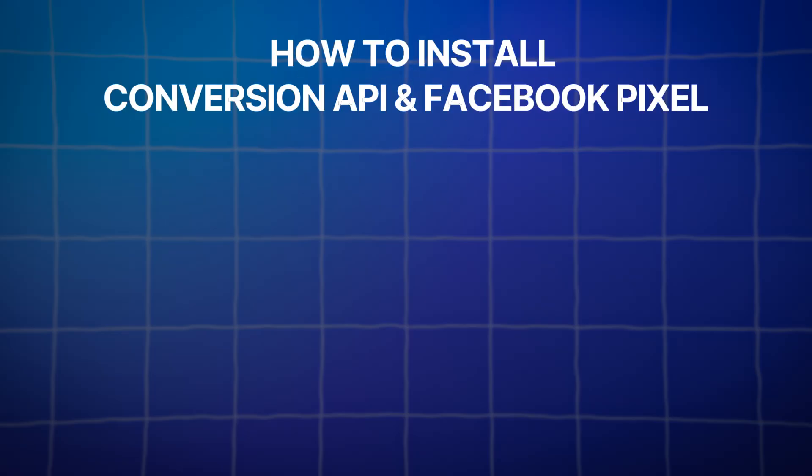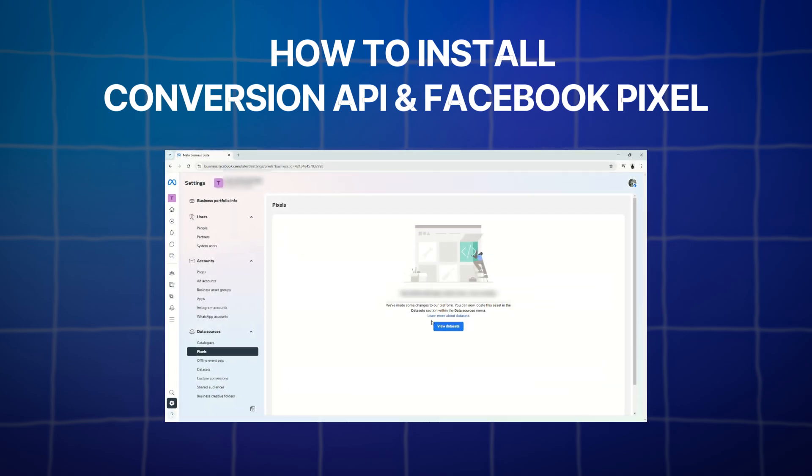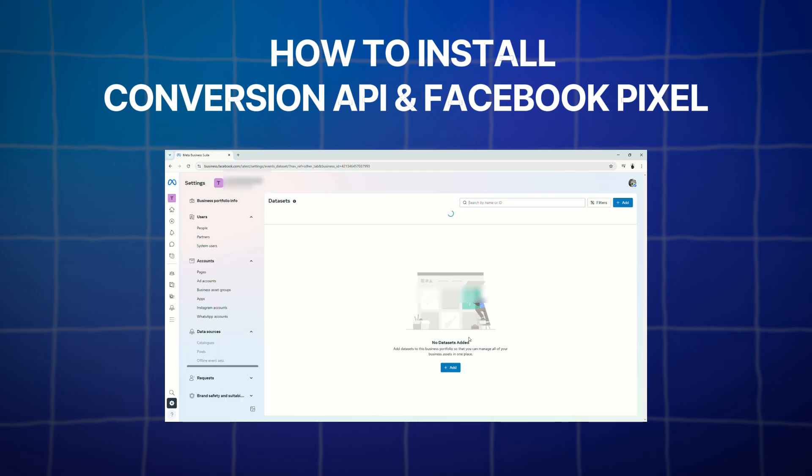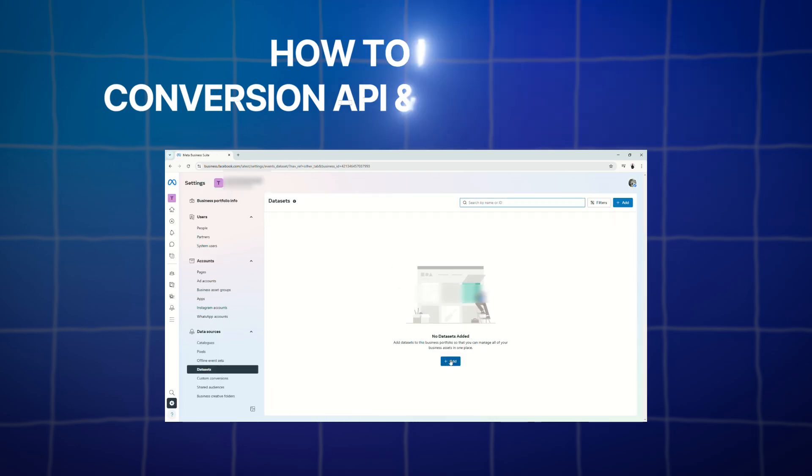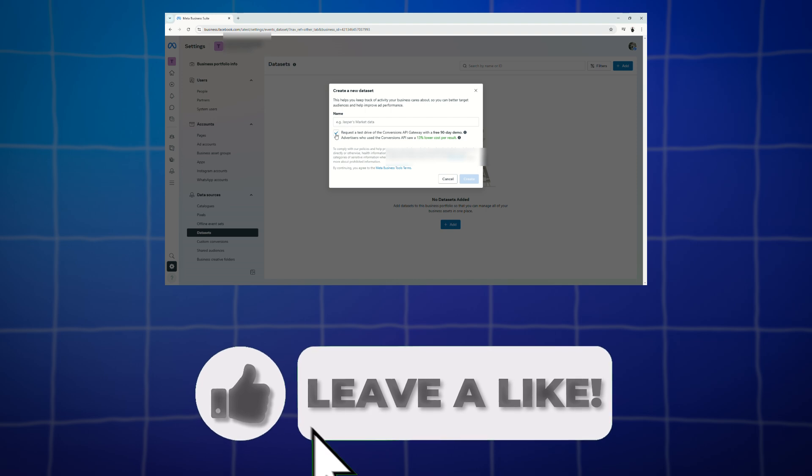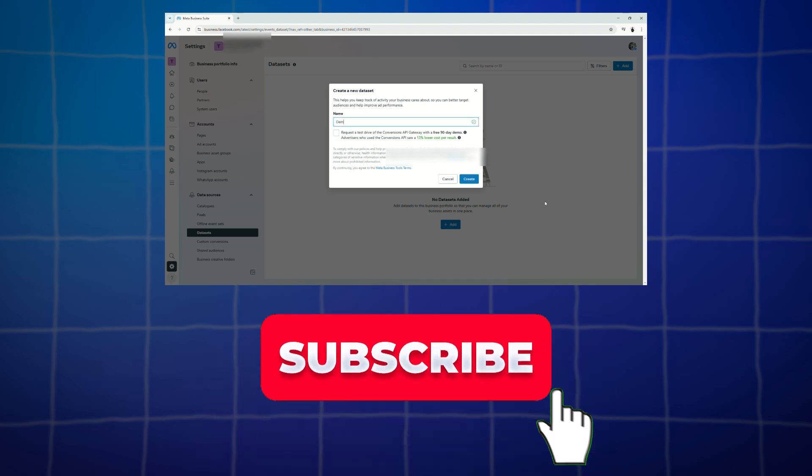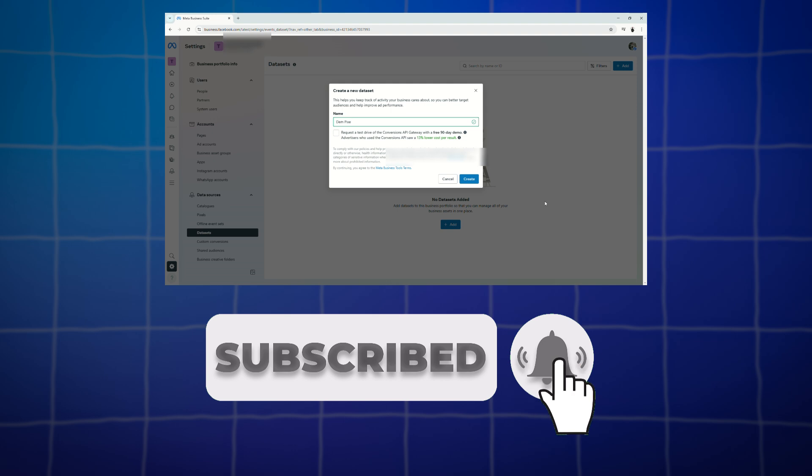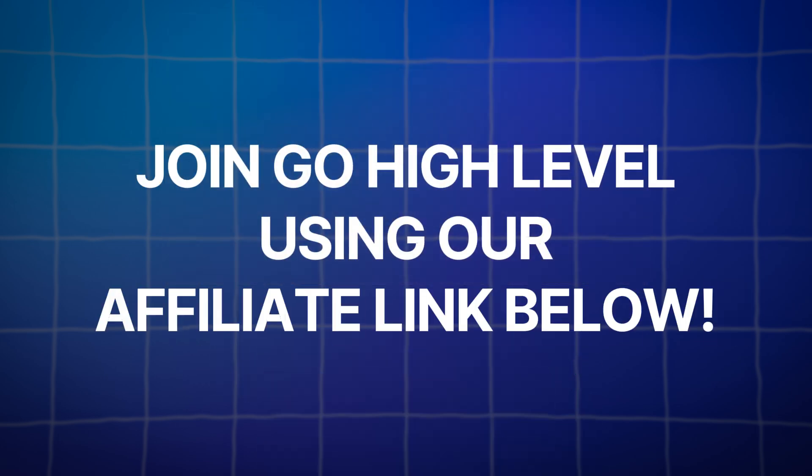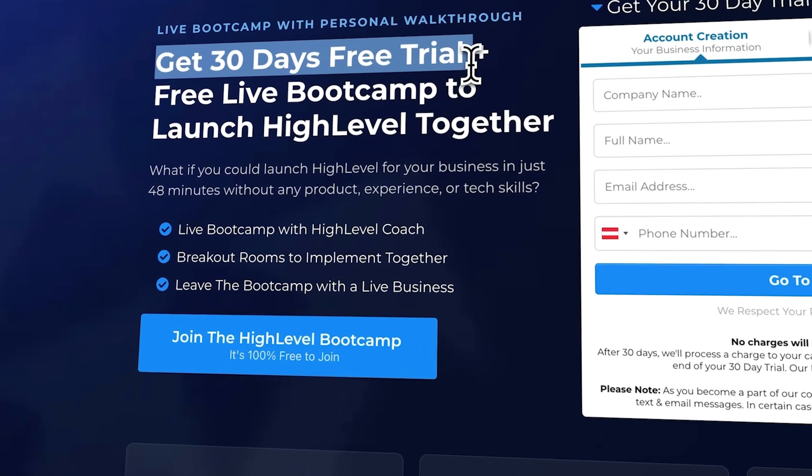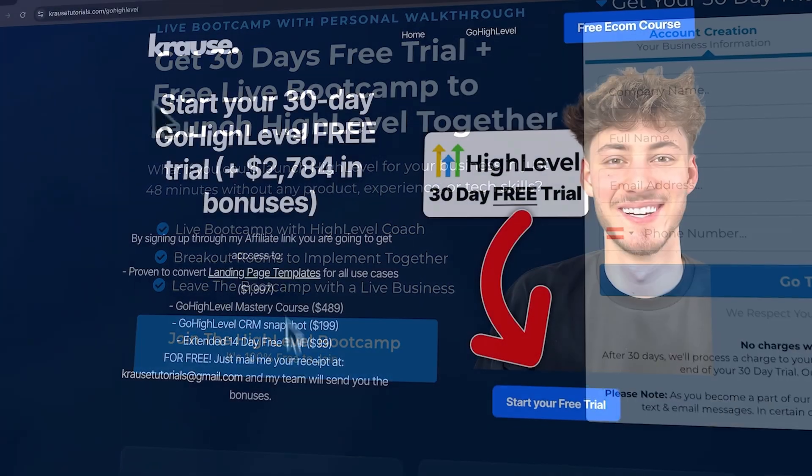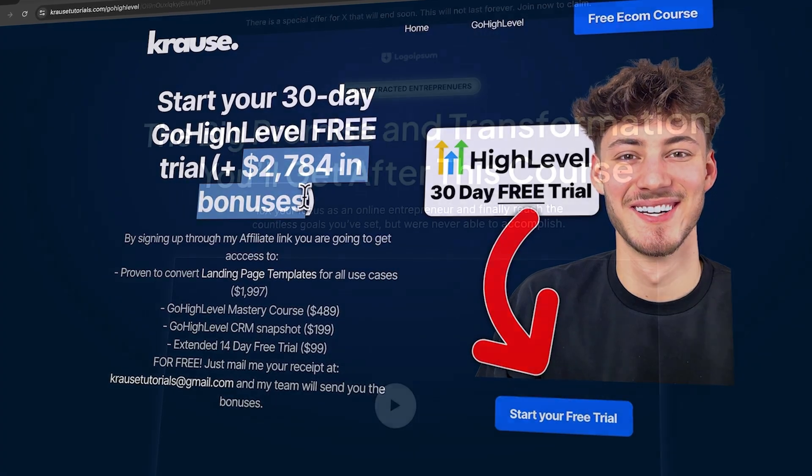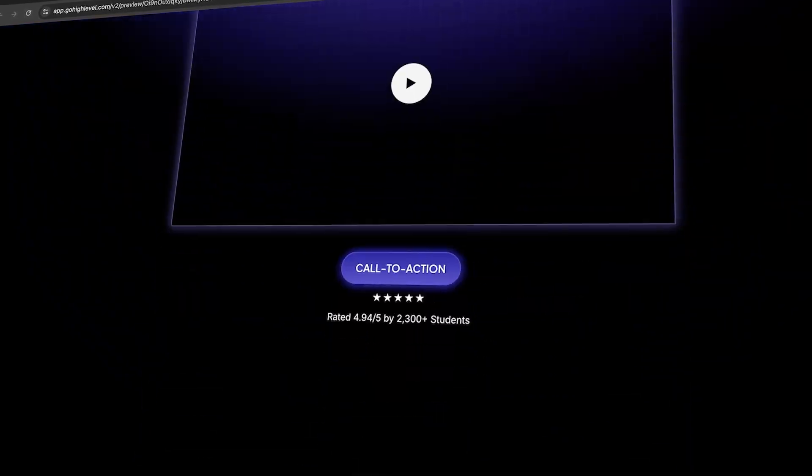And there you have it. So now we've learned how to integrate your Facebook pixel and Facebook conversion API to your GoHighLevel funnels. And if you like this video, please give it a thumbs up. Subscribe to the channel. And click the notification bell so you don't miss any updates. And don't forget, if you're ready to try out GoHighLevel, use our affiliate link in the description to unlock an extended 30-day trial, over $2,000 worth of bonuses, and a free landing page template. See you in the next videos.